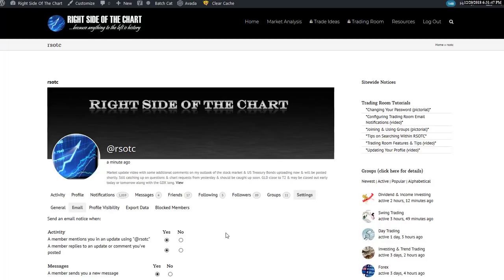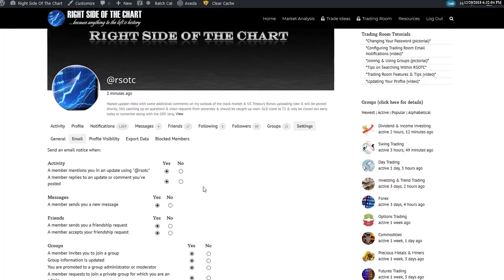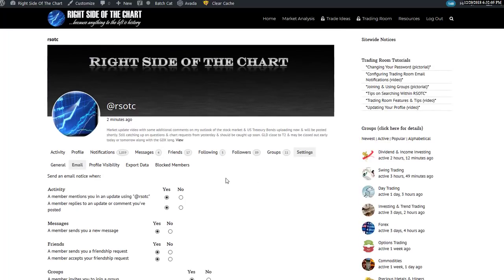So there are really three ways to receive email notifications on the site: the front page posts, which you should already be getting unless you've opted out — those are my official and unofficial trade ideas and market analysis; the trading room activity notifications we just covered; and the group emails. The groups are within the trading room but have their own separate format.